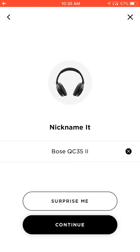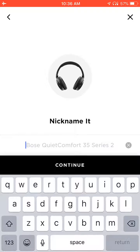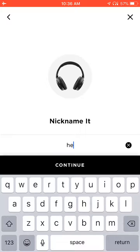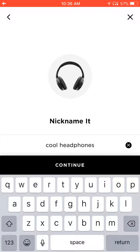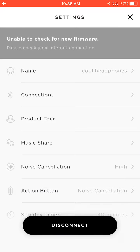In here, it says Nickname it. The current name is Bose QuietComfort 35 2. I'm going to change the name — I'm going to press the X to clear it, and I'm going to nickname it Cool Headphones. That's its new name. Right after I type that in, I'm going to press Continue. And now the headphones are named Cool Headphones.